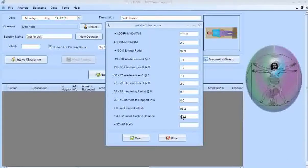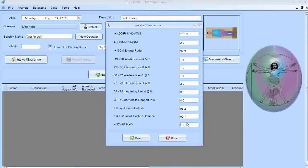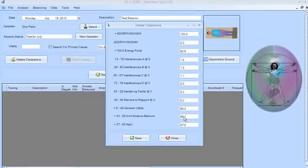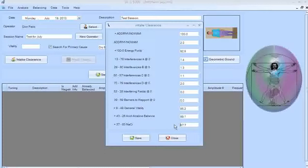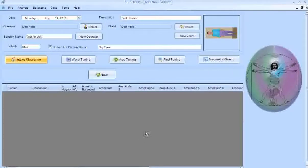Now Acid Alkaline Balance — start from 100 because it's a positive tuning. Mine is about 99.1%, so I don't need to balance it. If yours is below 85%, go ahead and balance it right away. My sodium chloride is also around 97%. The acid alkaline balance is basically the battery in your body — it holds the electrical charge. The sodium chloride represents the salts and crystals in the system, which communicate from cell to cell, almost like crystal radios transmitting and receiving information.